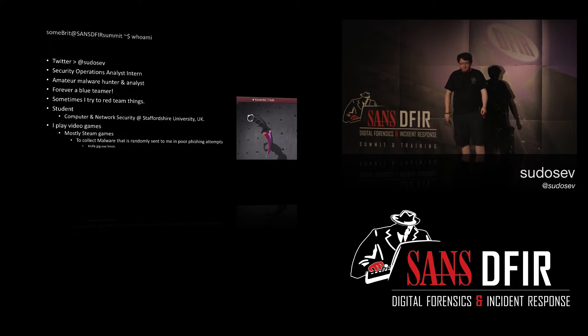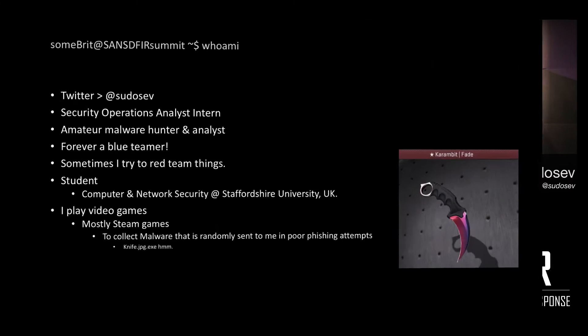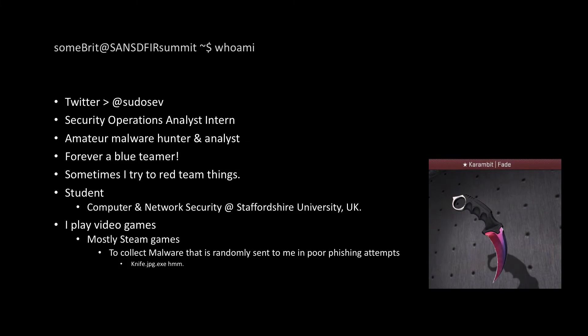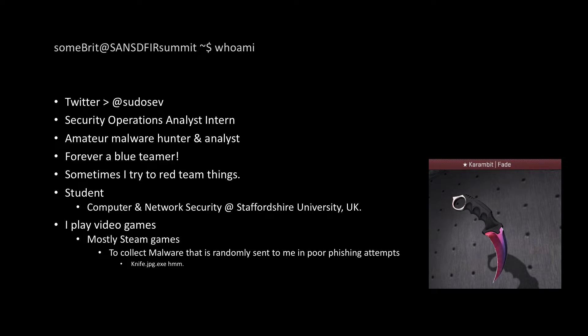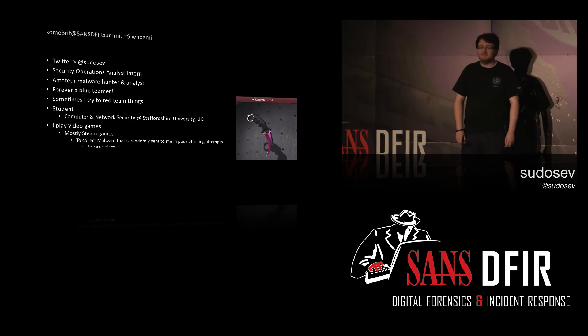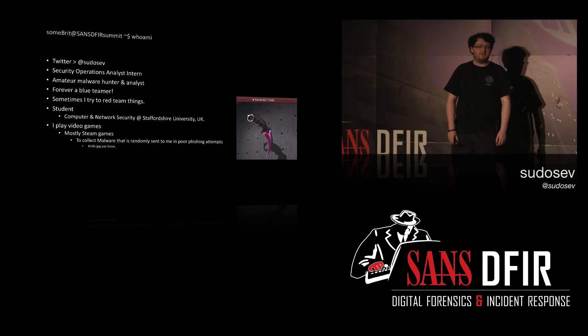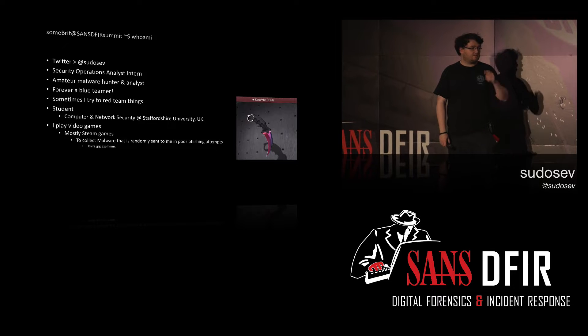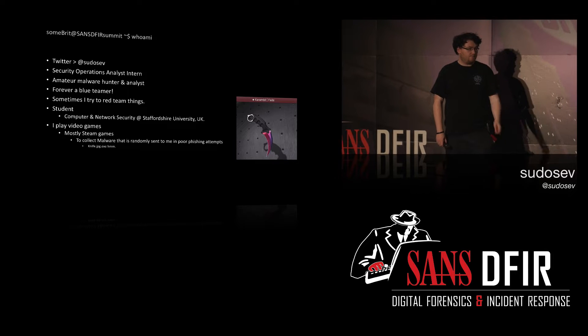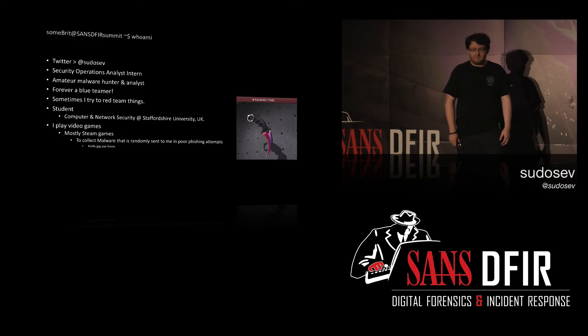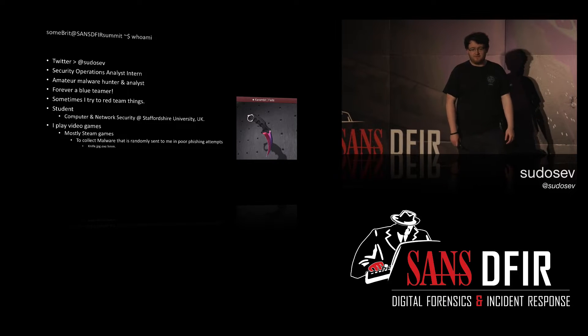There's my Twitter handle, security operations analyst intern, so I cover pretty much everything: firewall configurations, general NSM, malware analysis, practically everything you can think of. Sometimes I try and do some red team stuff, but I suck at it, basically. Done a few CTFs. Done quite well in them, but I'm forever a blue teamer.